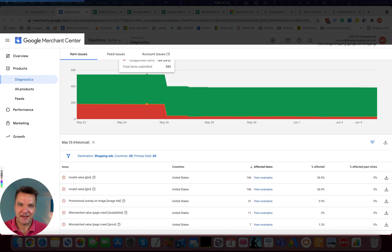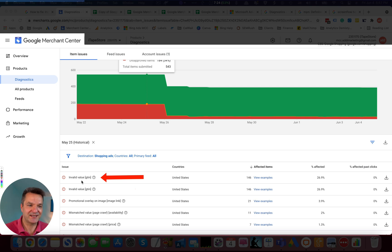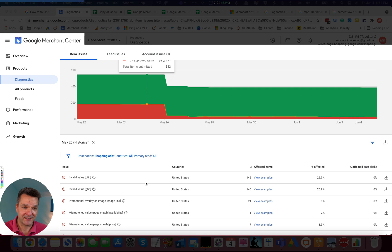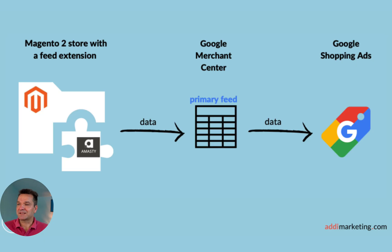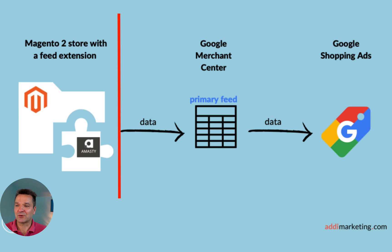Another example was the Invalid Value GTIN error. This error is quite straightforward. So the GTIN was incorrect and we couldn't find the correct GTIN. But because there was zero affected past clicks, we fixed it by excluding the products from going to the Google Merchant Center on the Magento 2 level.